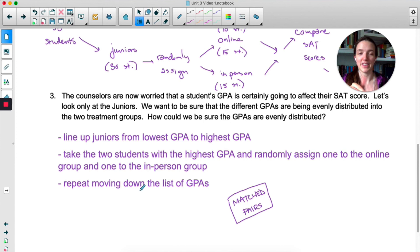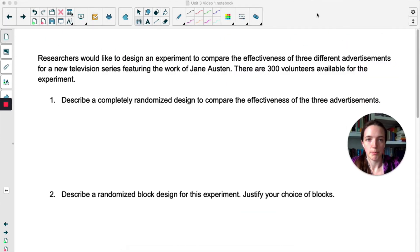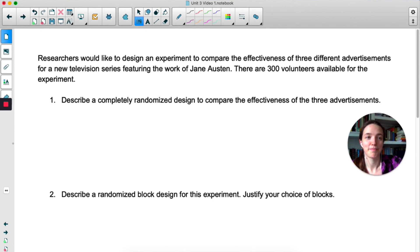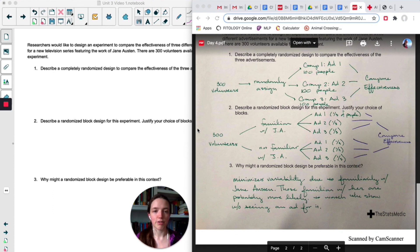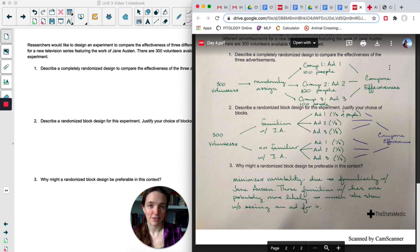Here's a practice example — pause the video and try it on your own, then hit play. For number one: we have 300 volunteers and we randomly assign them into three groups of 100. Group one gets advertisement one, group two gets ad two, and group three gets ad three. At the end we compare the effectiveness.